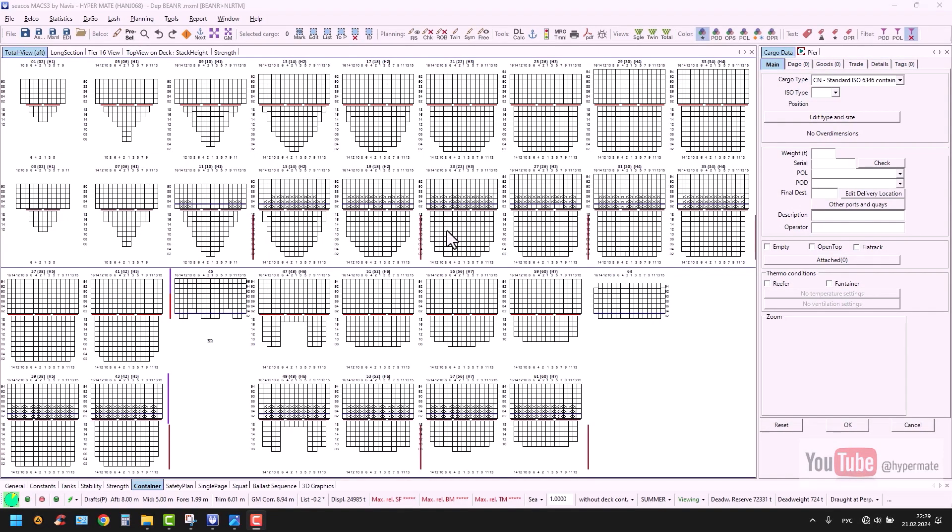Hi, Navigators! Hope you are doing well. In this video, I will demonstrate to you how to test a loading instrument. For those who don't know, a loading instrument is approved by class loading program on your ship.